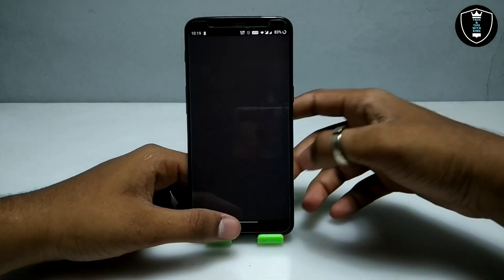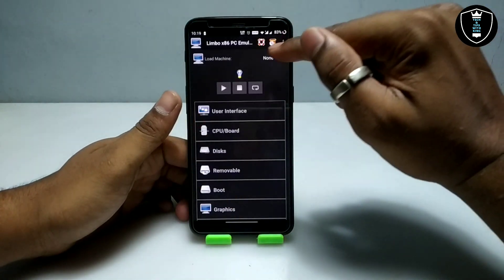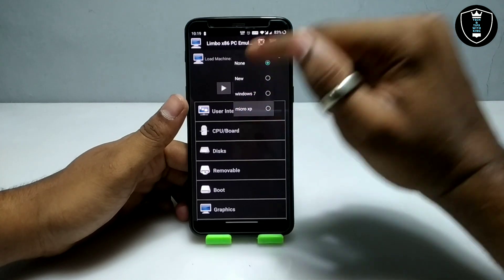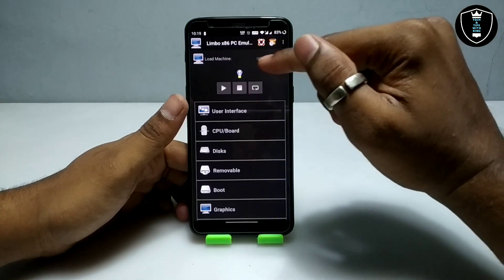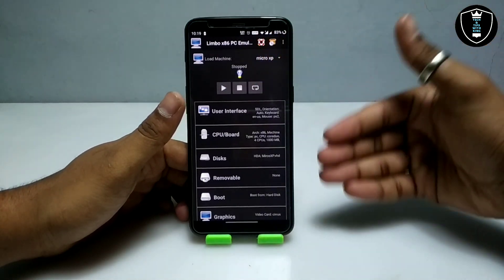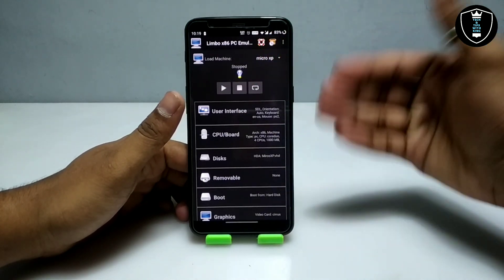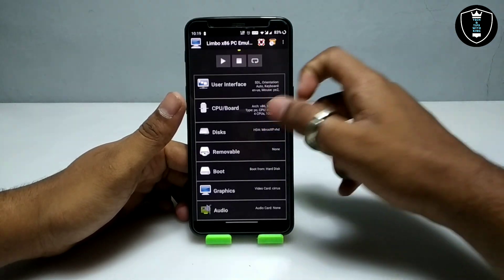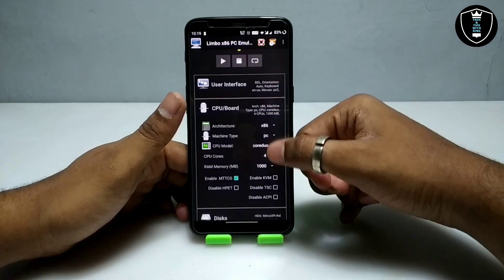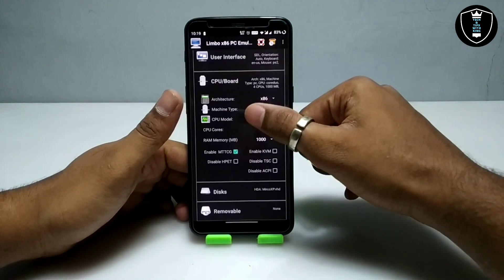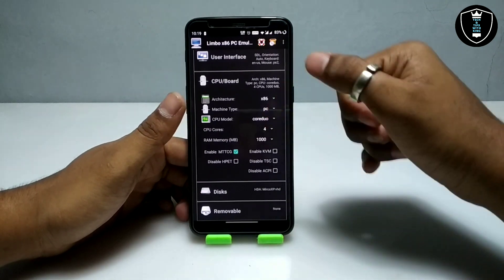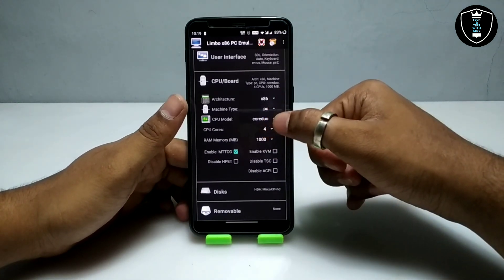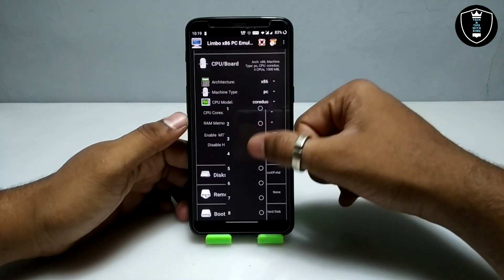First, open the Limbo PC emulator. I have already created a machine with the name Micro XP, as you can see. Let me show you the settings. Go into the CPU board and select the CPU model Core Duo — I always select Core Duo for Windows. CPU cores you can select 4.